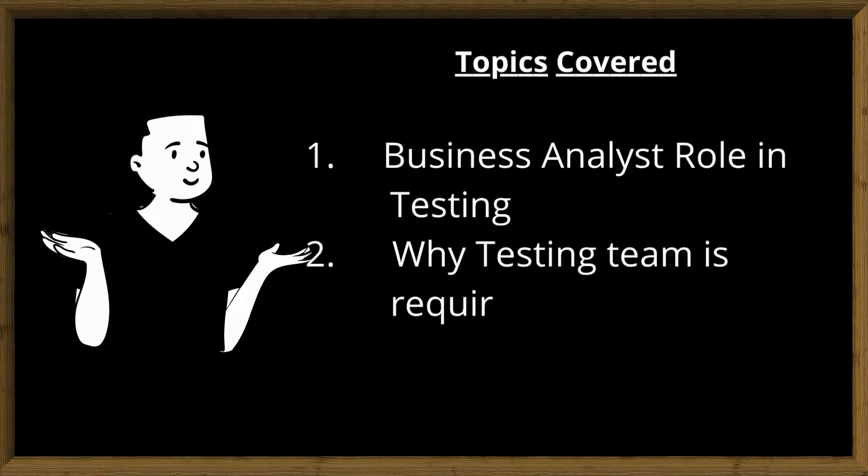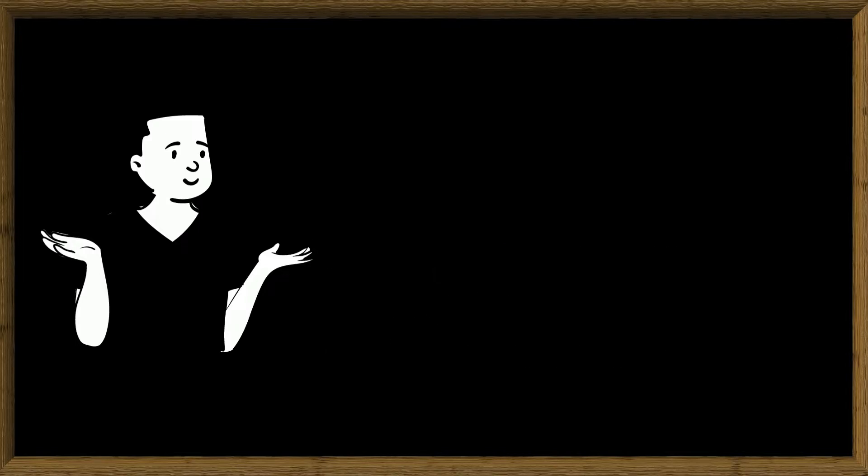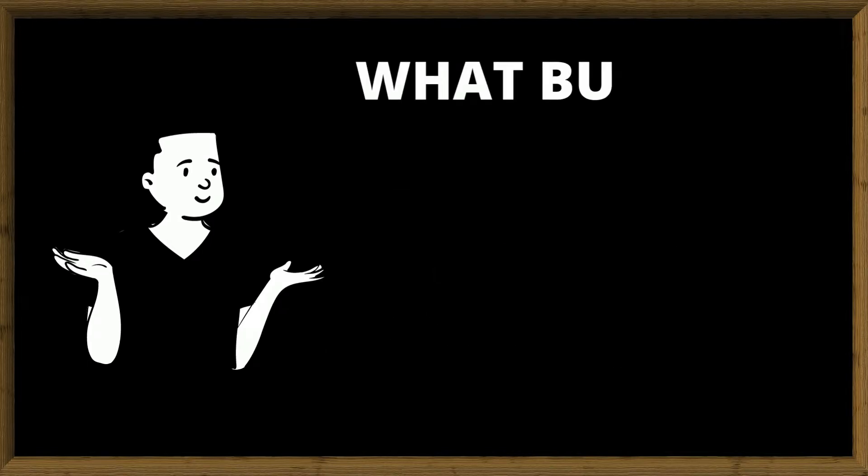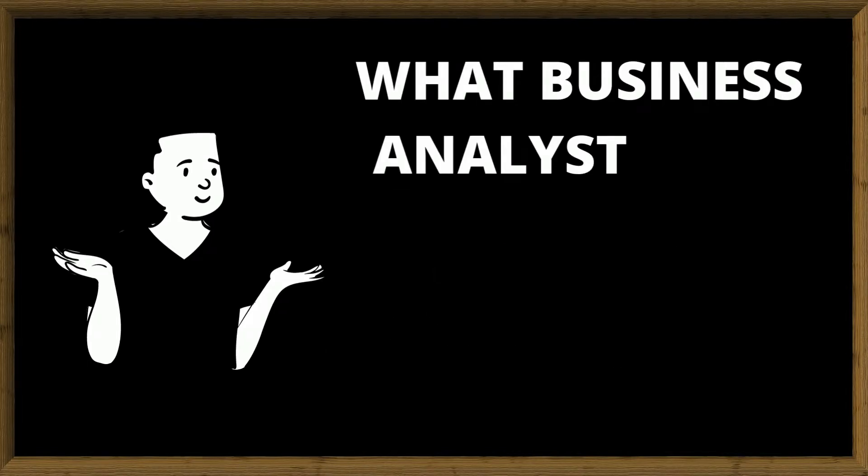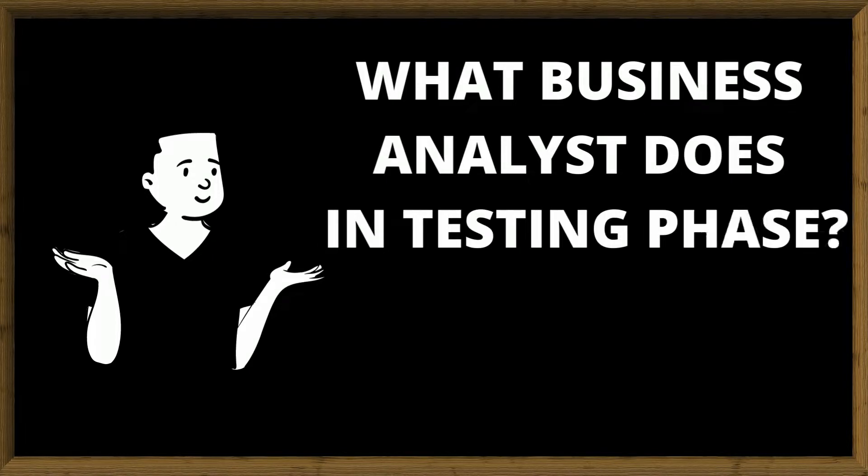My intention of putting testing knowledge here is to make business analyst aspirants to know about testing, not intended for developers and testers. As a business analyst it is important to know how testing is done and how testers perform in real life scenarios. Let's see now.